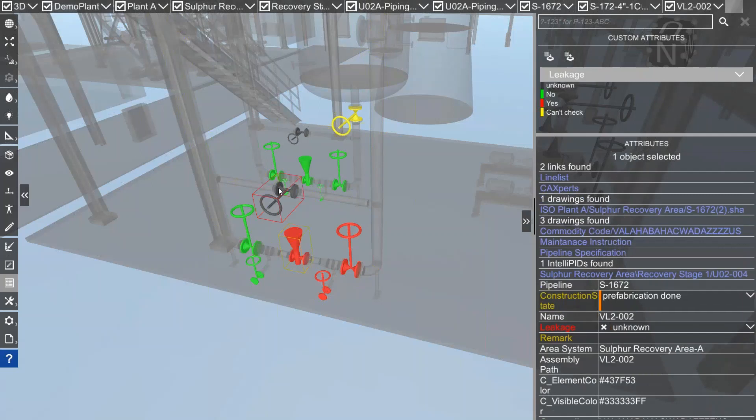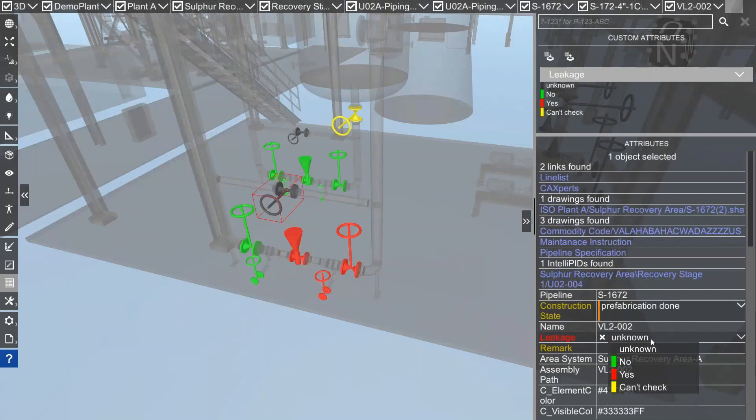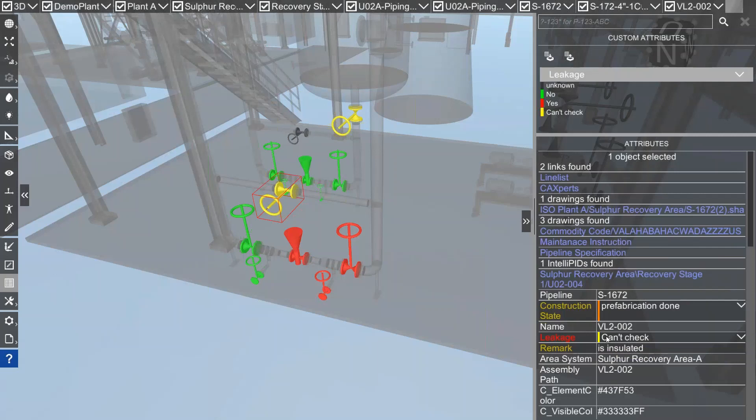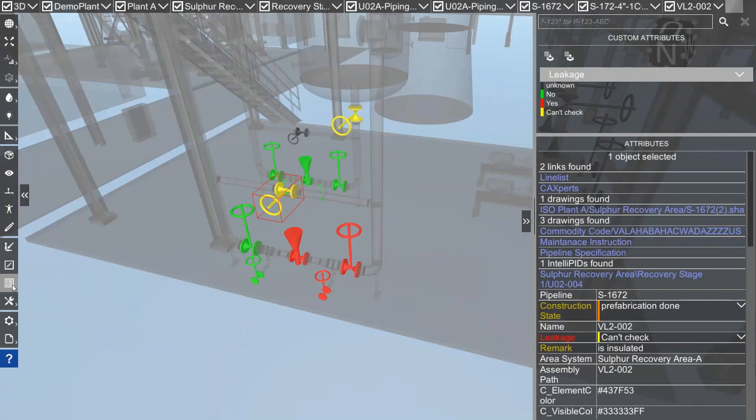And this one here I cannot check. I've inserted also a remark custom attribute that is not a checkbox, it's just a simple key-in field. Here I type in 'is insulated' and that's the reason why I can't check it. Very powerful system, give it a try.